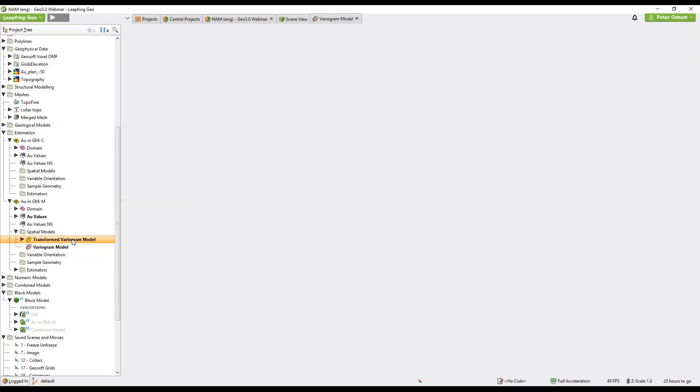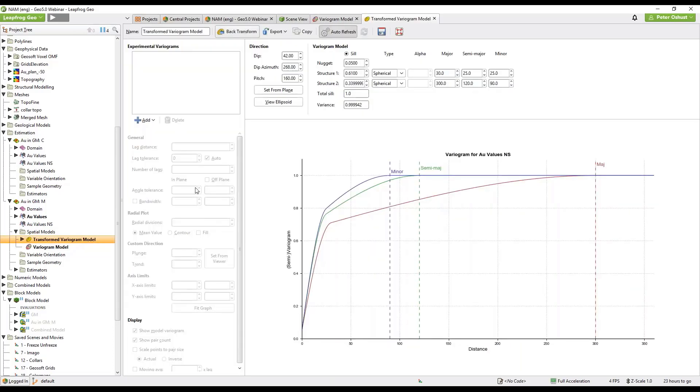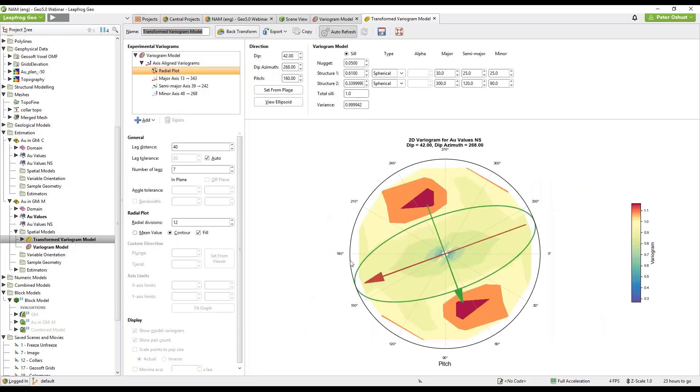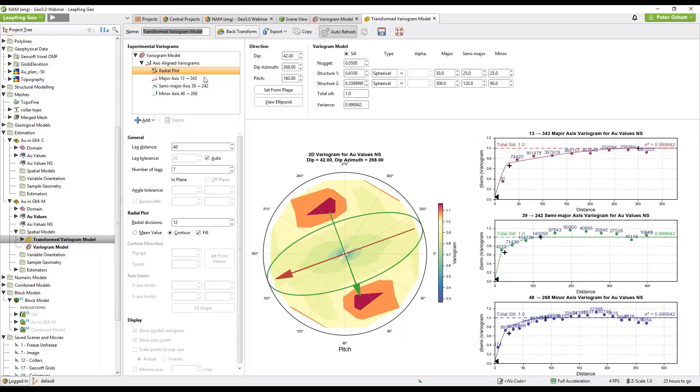We can see that there is a trend here but it is a little bit obscure, there isn't a lot of contrast. However with the transform variogram model if we look at the radial map we can see a little bit better continuity here. It's quite a bit clearer.